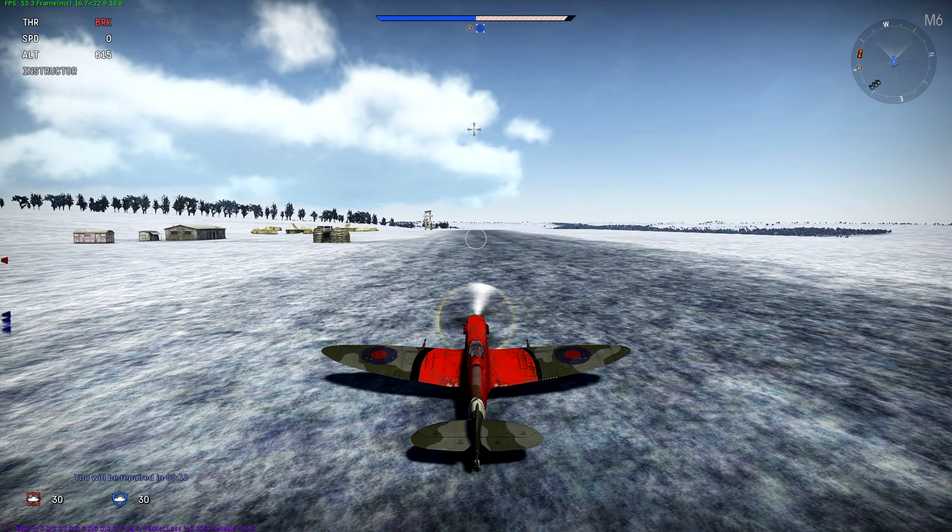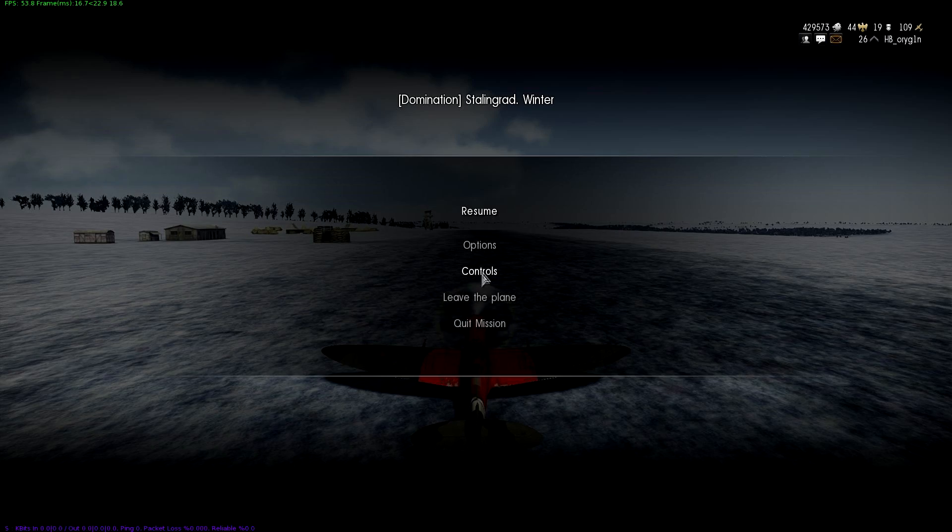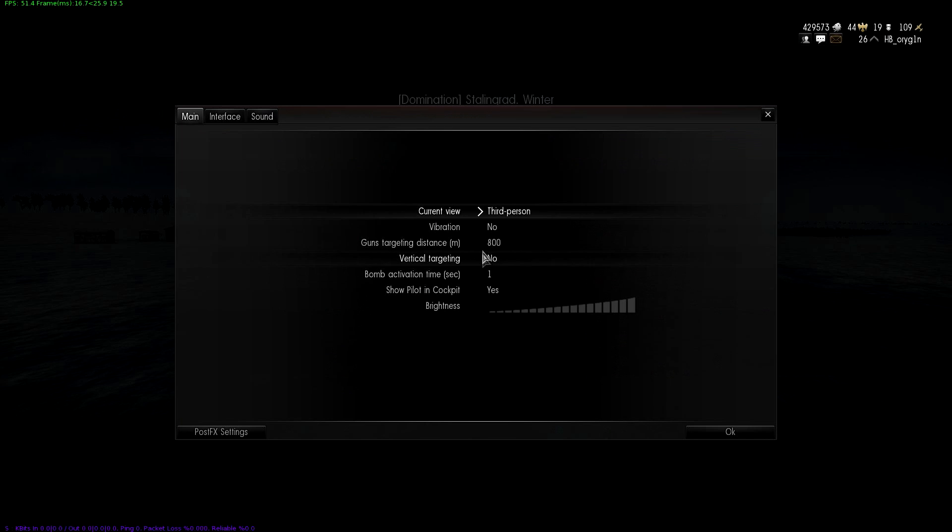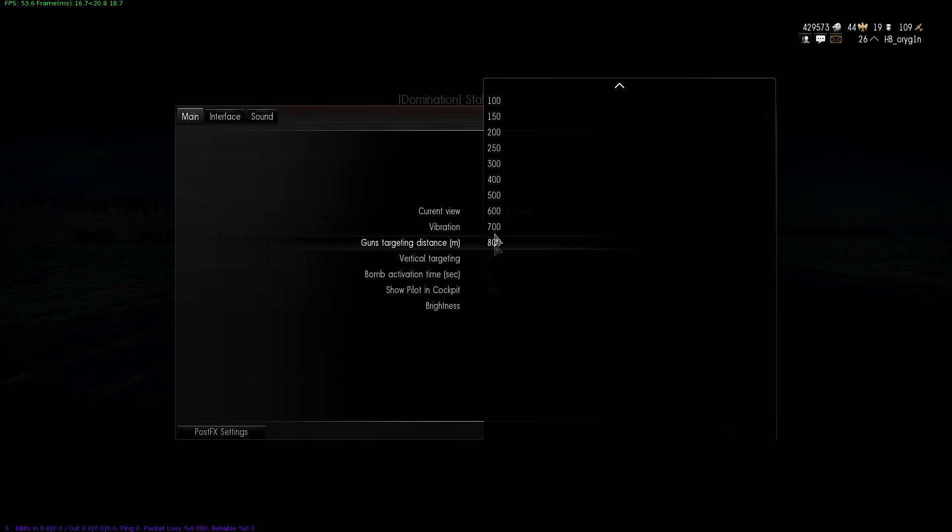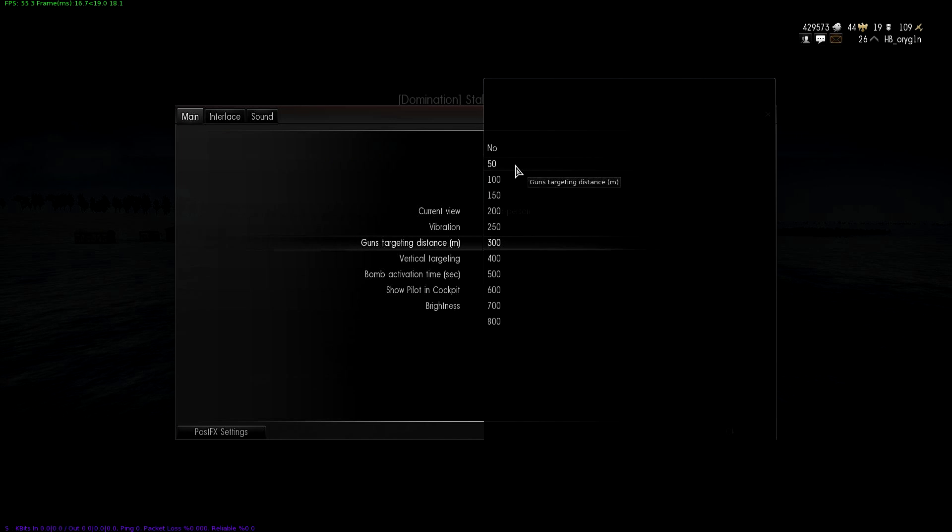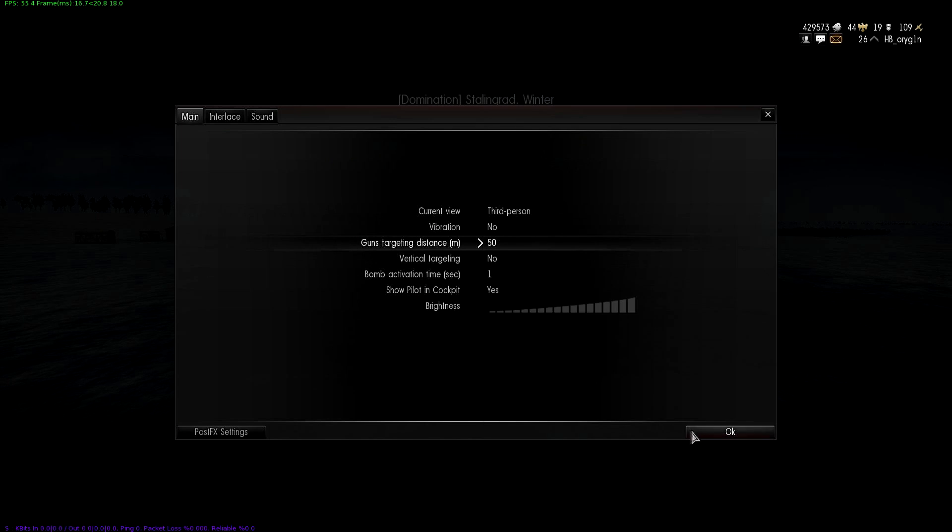Fire. Now we're going to change it to 150, or hell, let's just do 50, see if it makes a difference.